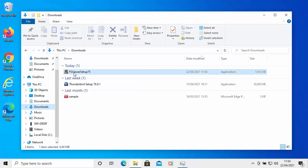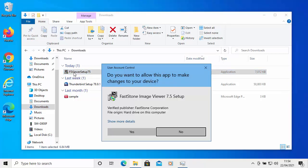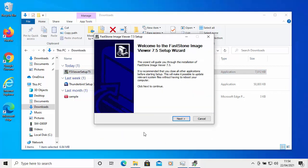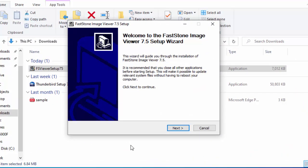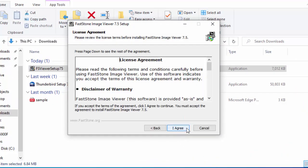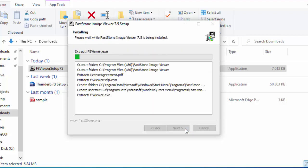Now we should all be at the same place. It says: do you want to allow this app to make changes to your device? As long as it says FastStone Image Viewer and the verified publisher is FastStone Corporation, it's okay — move your mouse over Yes and left-click once. The setup wizard will appear. Click Next, then I Agree, then Install, and it will start to install.